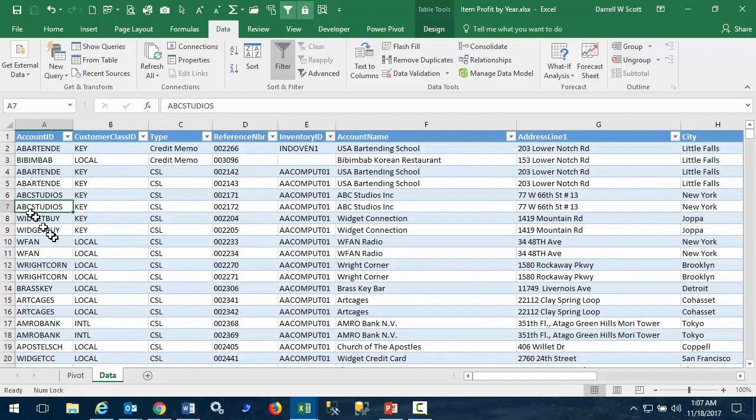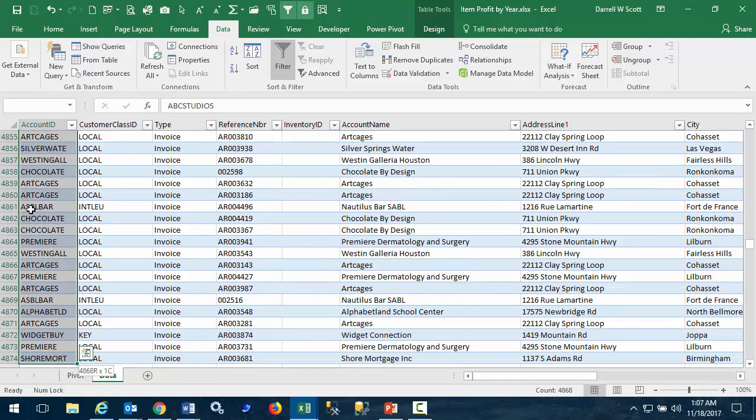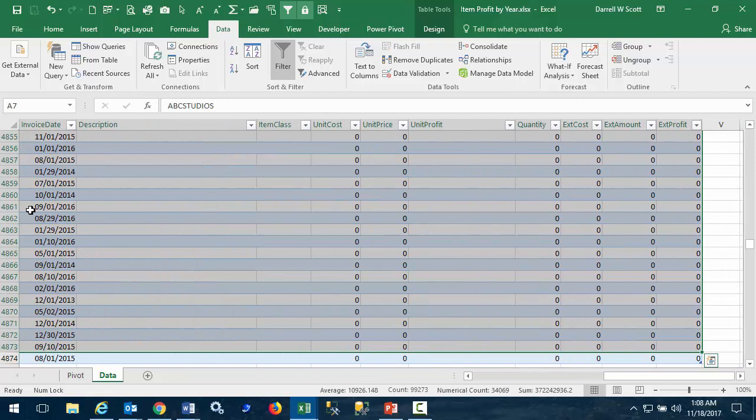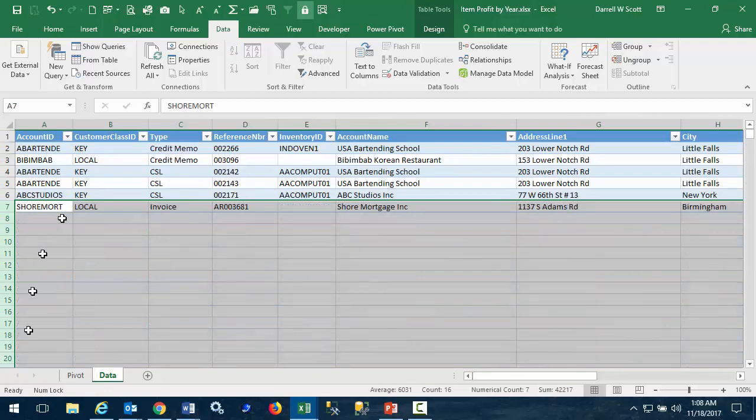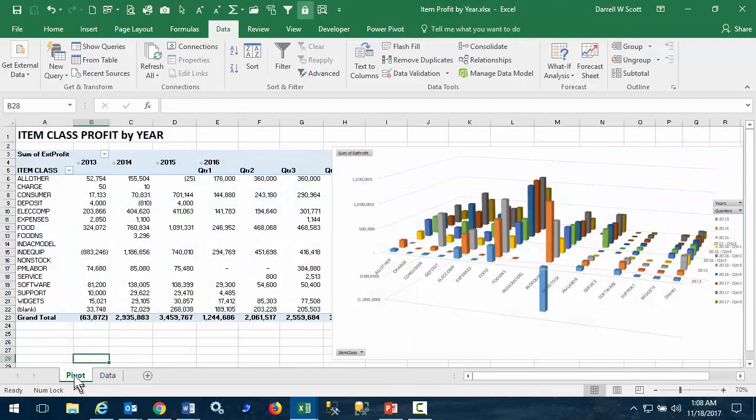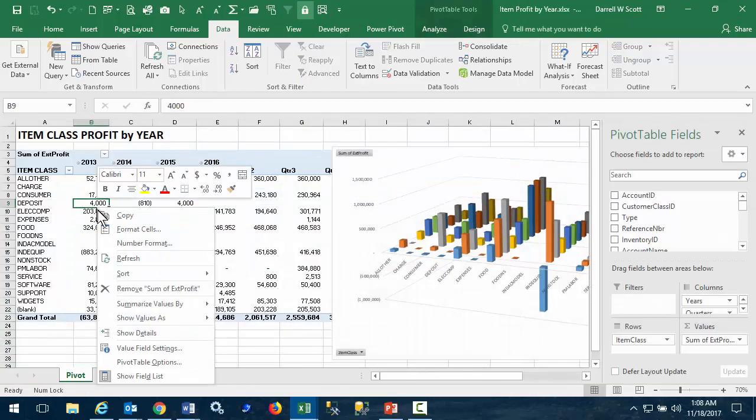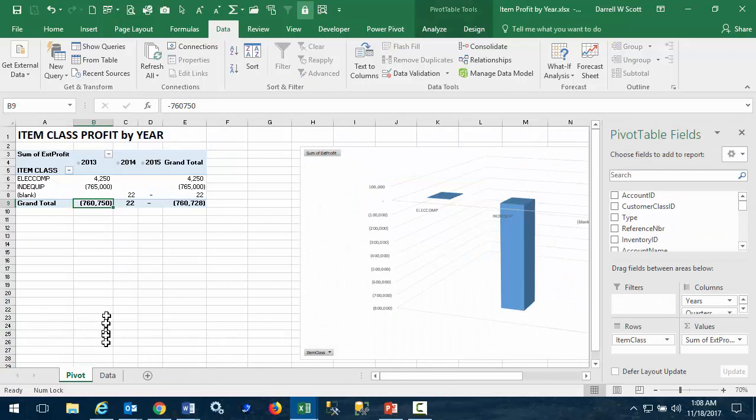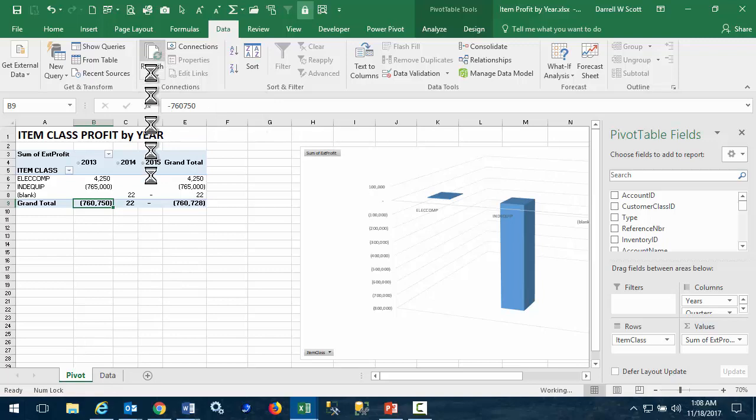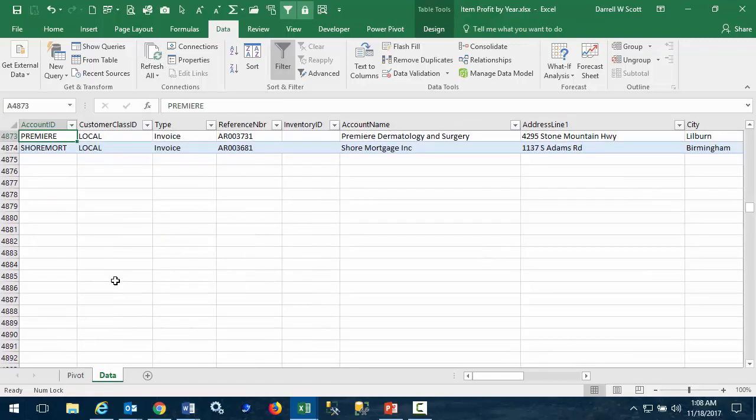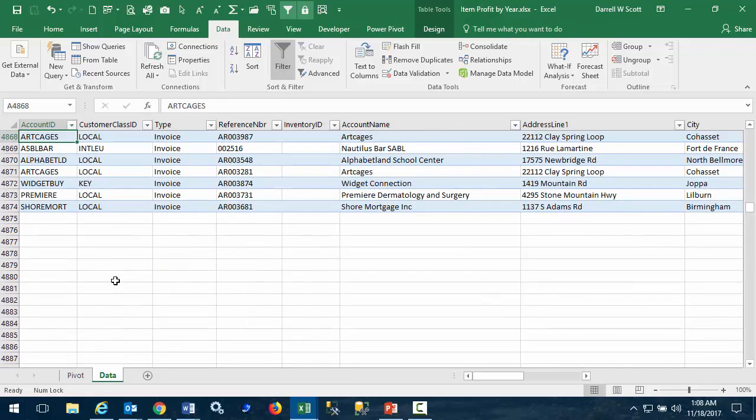But I want to show you that removing some of this data obviously affects the pivot table. But all I have to do is click Refresh All. And the data from Acumatica is restored. Backed by nearly 5,000 rows.